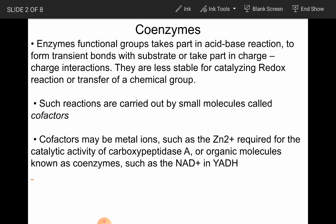Enzyme functional groups take part in acid-base reactions to form transient bonds with substrate or take part in charge interactions, but they are less stable for catalyzing redox reactions or transfer of a chemical group. Such reactions are carried out by small molecules called cofactors.